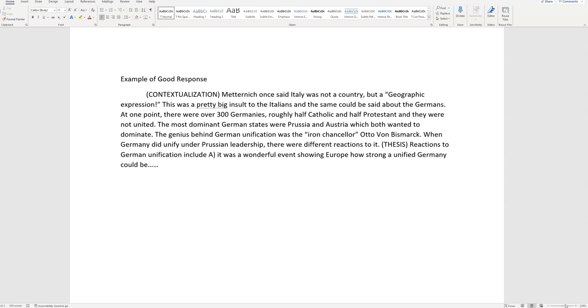So I'm just giving you a little historical background. But the person grading this, who's grading hundreds, maybe thousands of these that they're reading, once they've seen this introduction, they've already given you the point, because this is good contextualization.